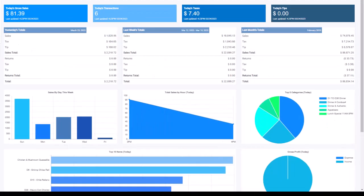Across the top here, we'll see some key figures, including today's gross sales, today's transaction count, today's sales tax total, and today's tips.